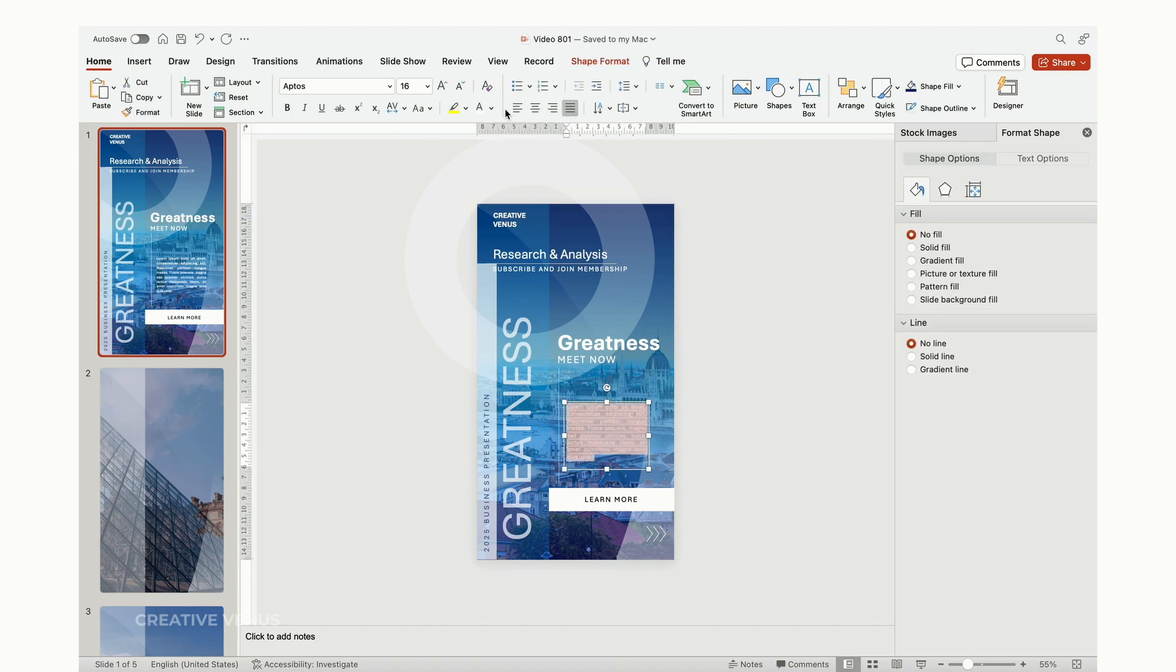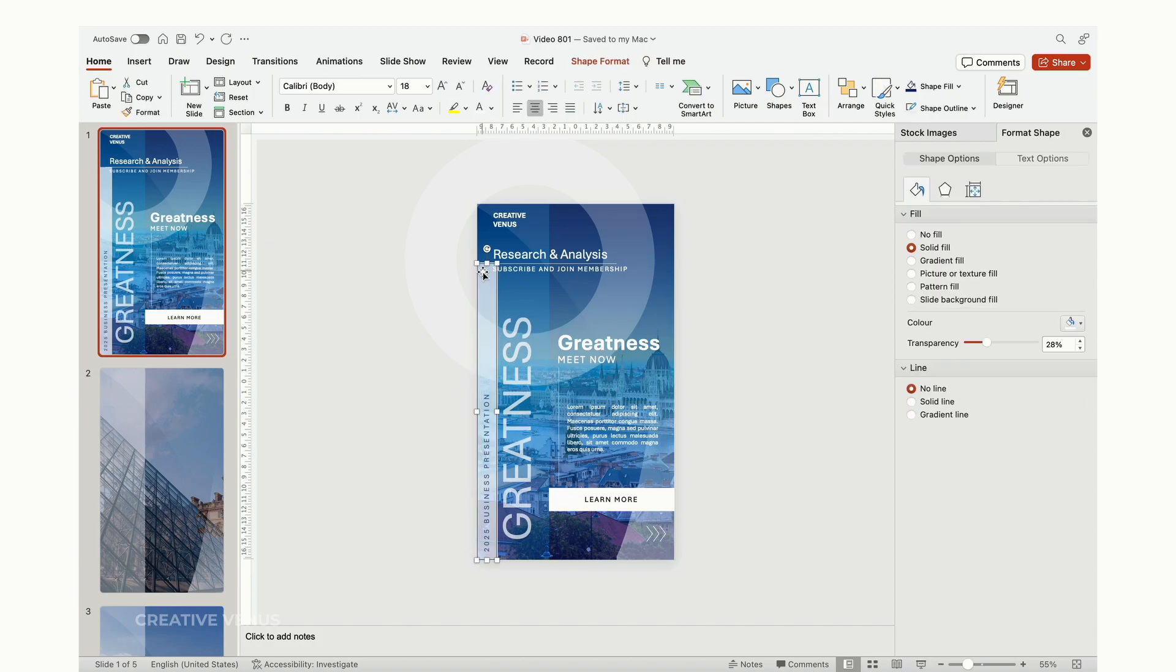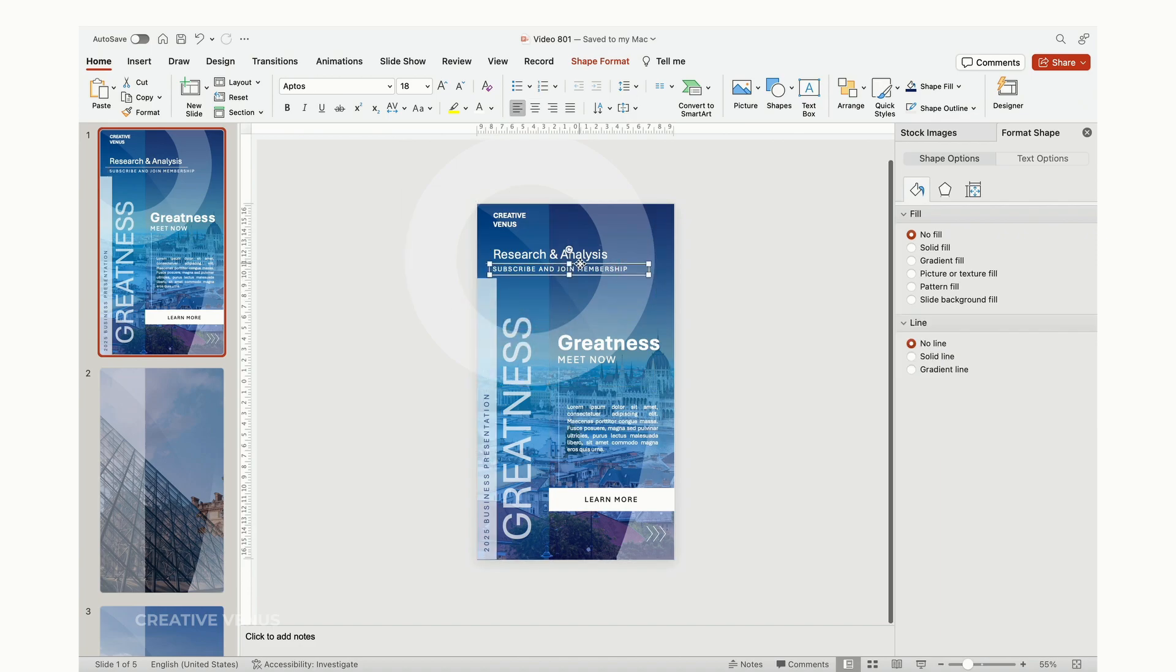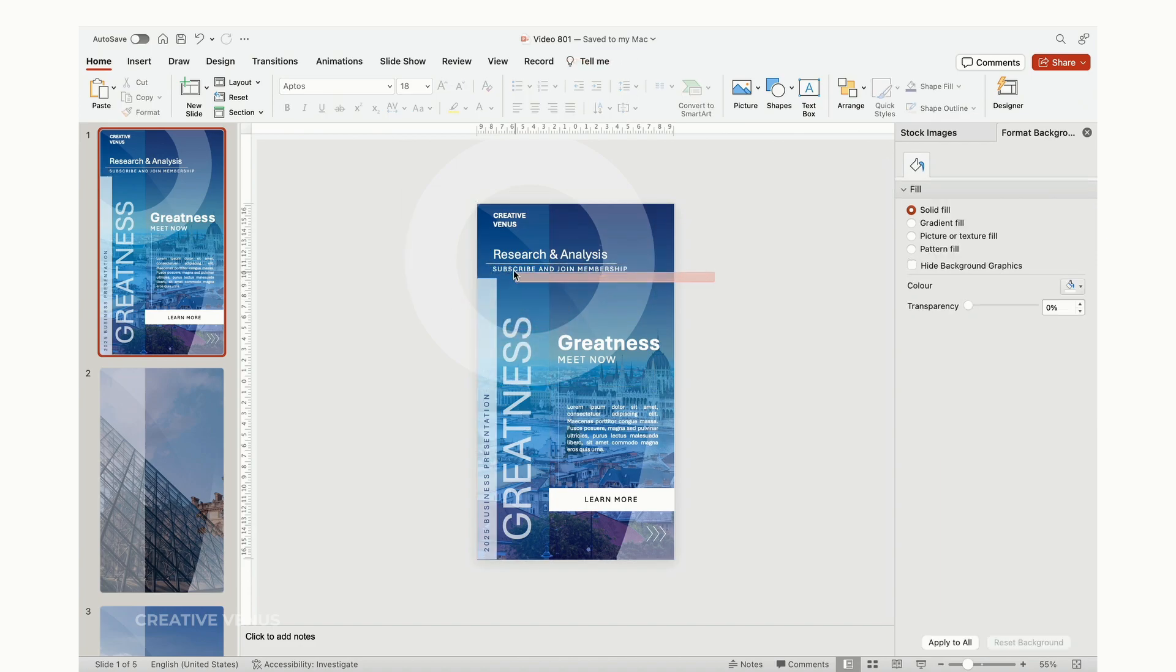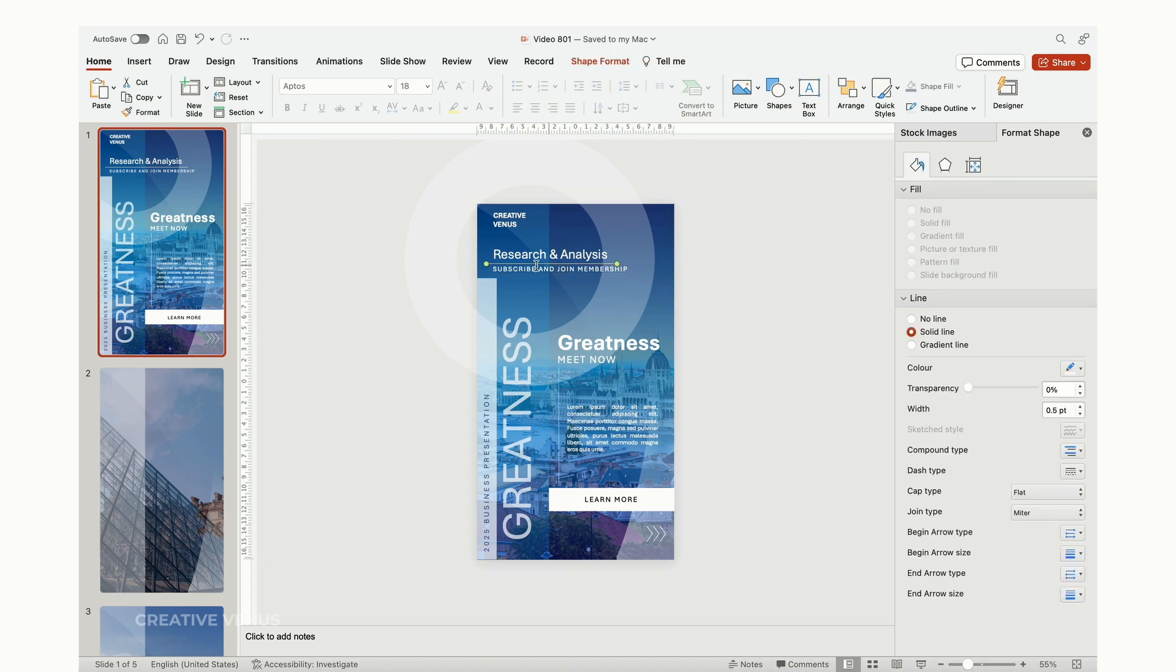Consistency in content placement is a visual cue of professionalism. A presentation with a haphazard arrangement can undermine your credibility, while a well-organized layout signals that you've put thought and effort into your message. It reinforces your brand identity, enhancing brand recognition and perception.